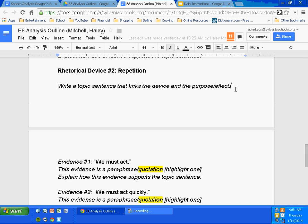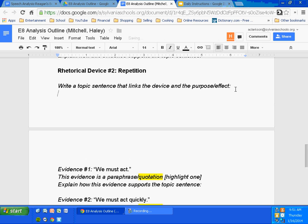Haley's next step is to write a topic sentence. She's going to write a paragraph about repetition — one paragraph only focusing on repetition. She needs a topic sentence. The topic sentence includes three parts. I'll write it and then I'll tell you what those three parts are.